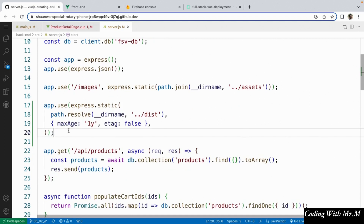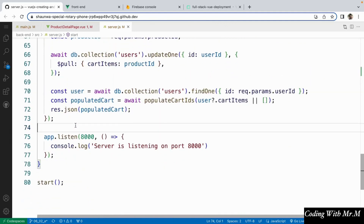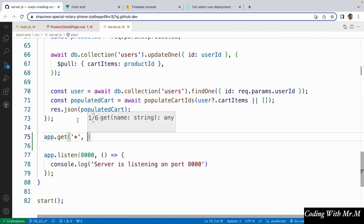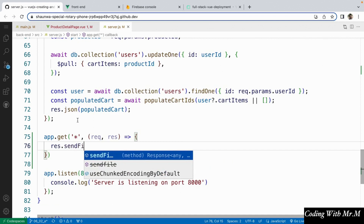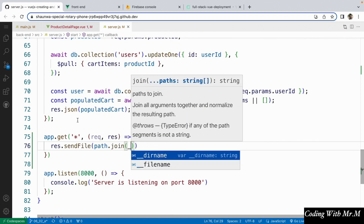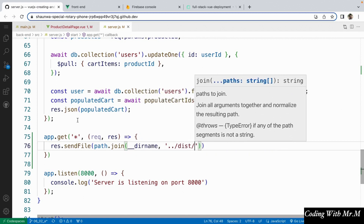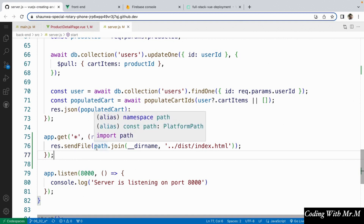Now that we've added that app.use, the last thing we're going to do is go down to the bottom of our server, right before we call app.listen, and we're going to say app.get. The path here is going to be a star, which basically will catch all of the other routes that weren't caught by the above handlers. For the callback function here, what we're going to do is just say response.sendFile and then we're going to say path.join, __dirname, and then dot dot slash dist slash index.html. What this is doing is it's going to send back the index.html file, which is the main file that the client wants to load from our Vue app for each and every request that isn't handled by an API endpoint.